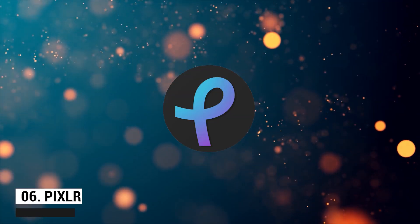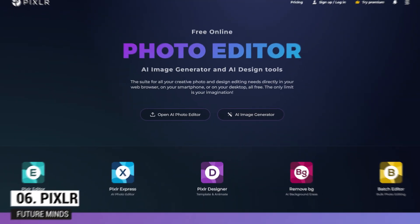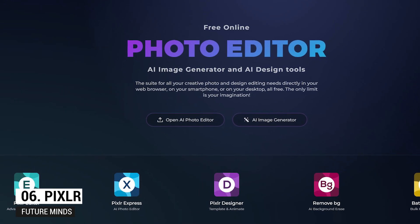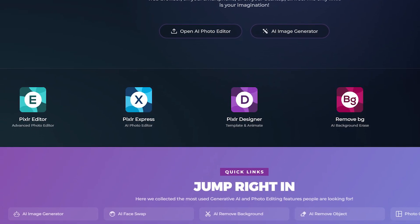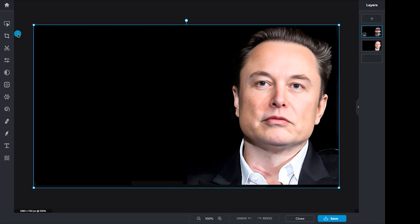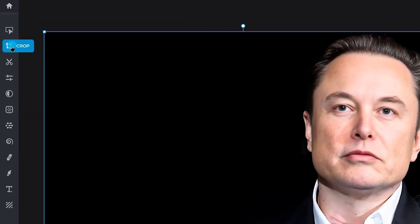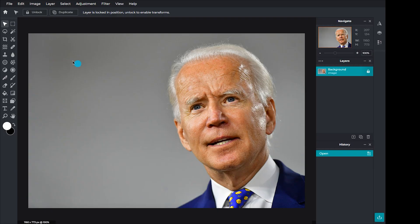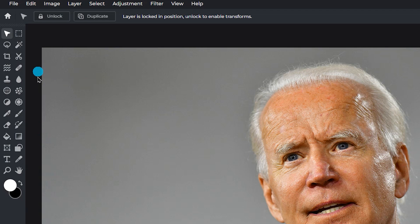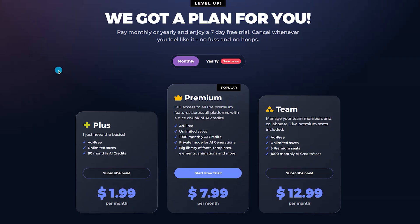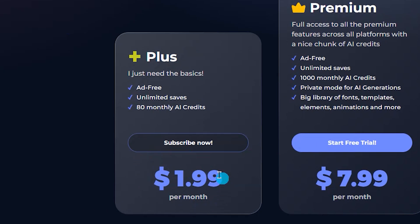Number 6: Pixlar. Pixlar, which I've mentioned in previous photo editing videos, is also a great option for graphic design. It offers two main tools: Pixlar Express, a basic photo editor with cropping, effects, filters, and markup tools; and Pixlar Editor, a more advanced image editor with a broader set of tools. Both have intuitive layouts with tools positioned on the left. For those needing more than the free version, Pixlar offers plans starting at around $2 per month.